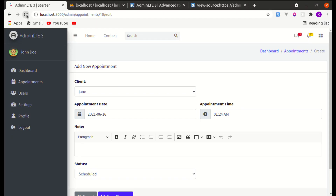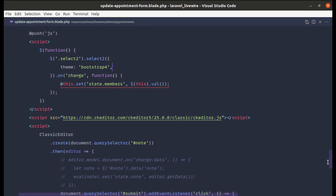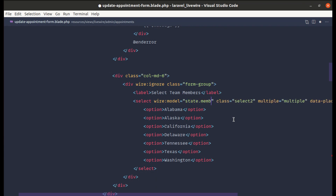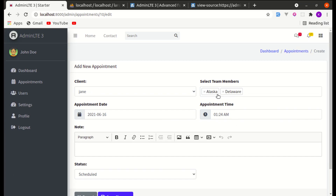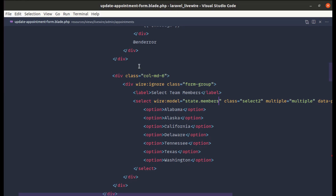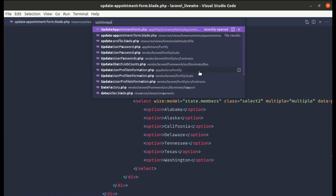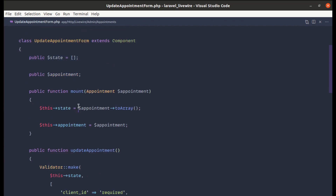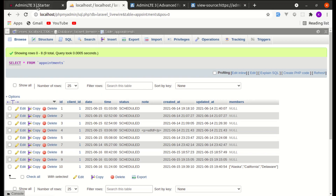Refreshing the page shows the items but they're not pre-filled yet. To fix that, let me add wire:model pointing to state.members on the select element. After adding wire:model, the field is pre-filled. Adding new items and clicking Save updates the database correctly. The Update Appointment Form component class already has the state filled from the appointment's toArray(), so it works automatically.